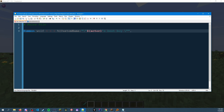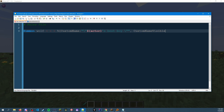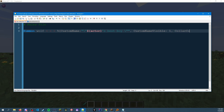To close the custom name we do a backslash and then two quotes. We want to make sure the name is visible, so we do 'CustomNameVisible' and set that to 1, which means yes, we want it visible. Then I want the color of the wolf to be blue because blue is awesome, so we'll do 'Color' set to 11, because that's what blue is. I'll put a link in the description for where you can find all the wolf NBT data.